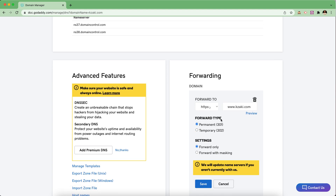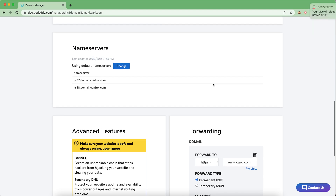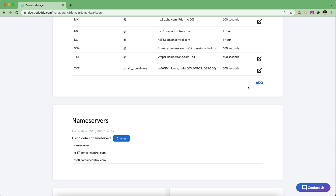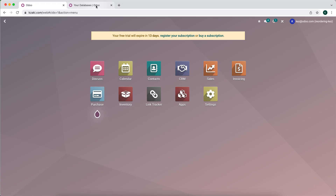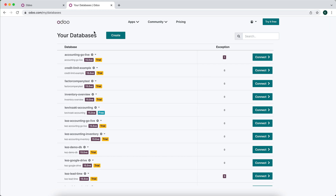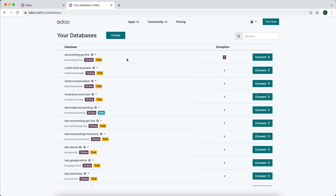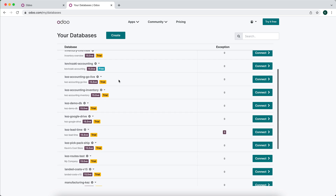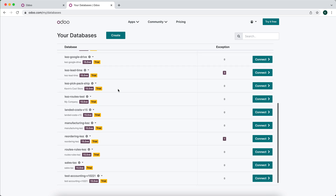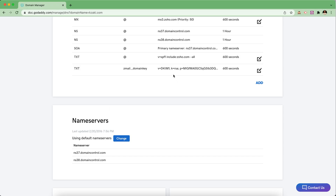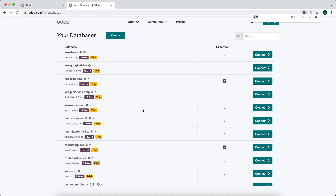We see this as a permanent redirect. The next thing you want to do is go over to your Odoo dashboard at odoo.com. Log in and go to My Databases — this will bring up your database page. Find the one database you want to connect to Odoo; mine is called 'reordering'.